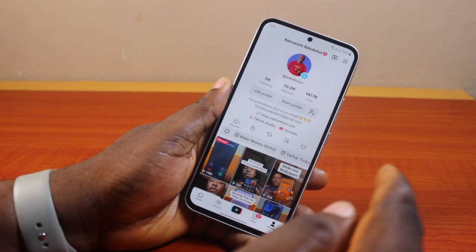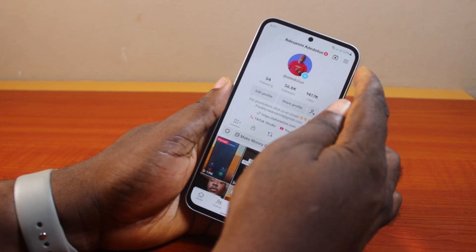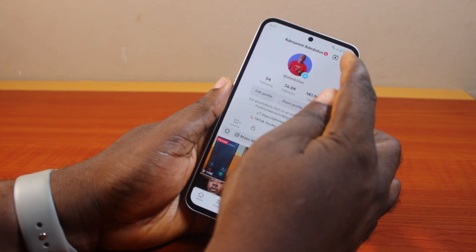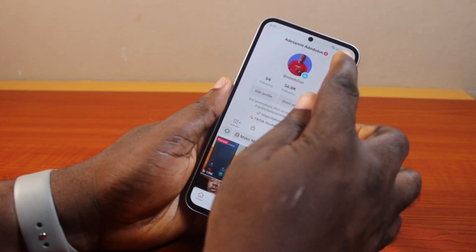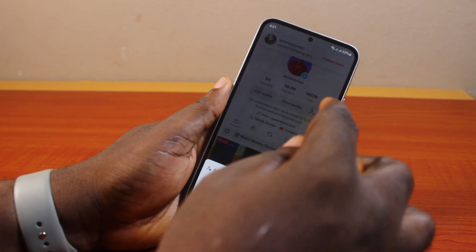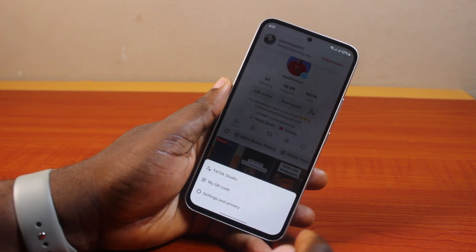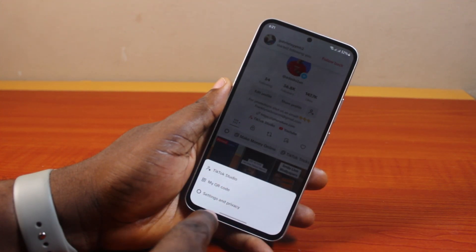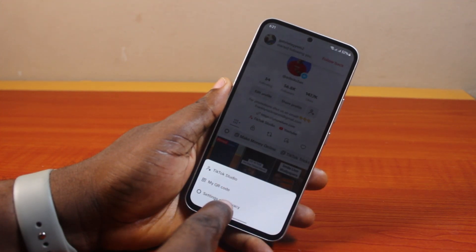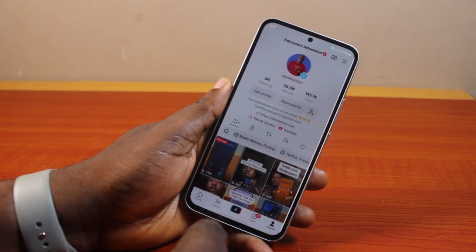Once you click on that, click on the menu icon at the top right. You should see a menu come up — locate Settings and Privacy and click on it.